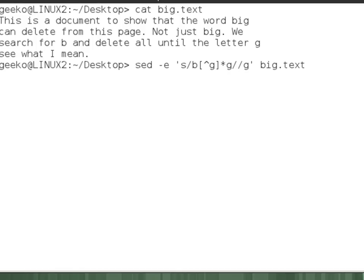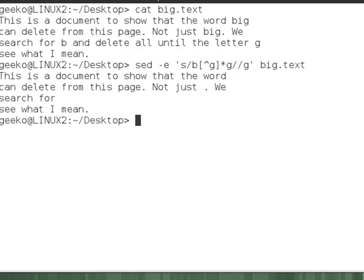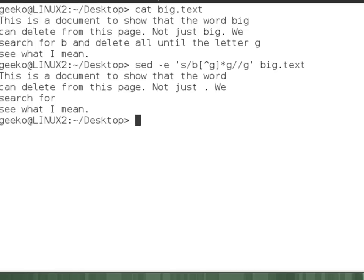Now when we have a look at the output, we can see that the word big has been removed. But not just the word big. So we see big has been removed from the first line, the second line. But then on the third line everything from b until the letter g has been deleted. And then of course the last line remains untouched. See what I mean.